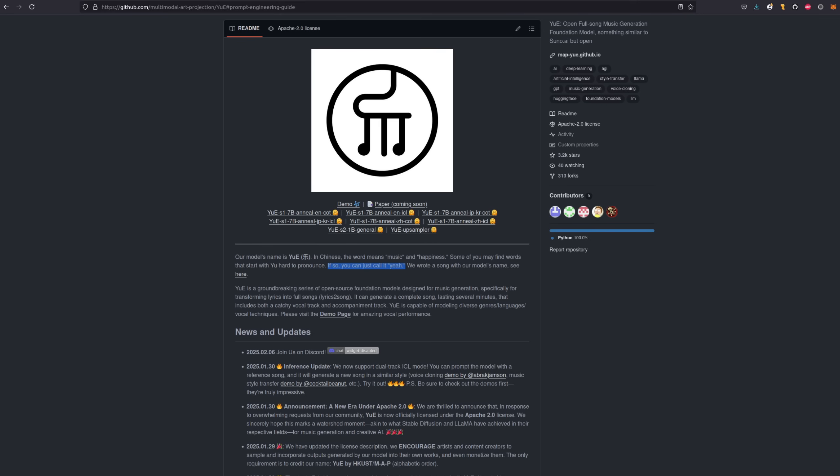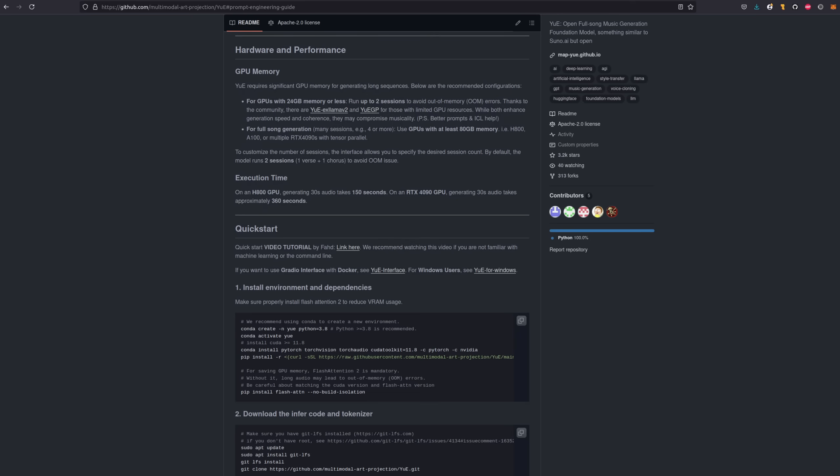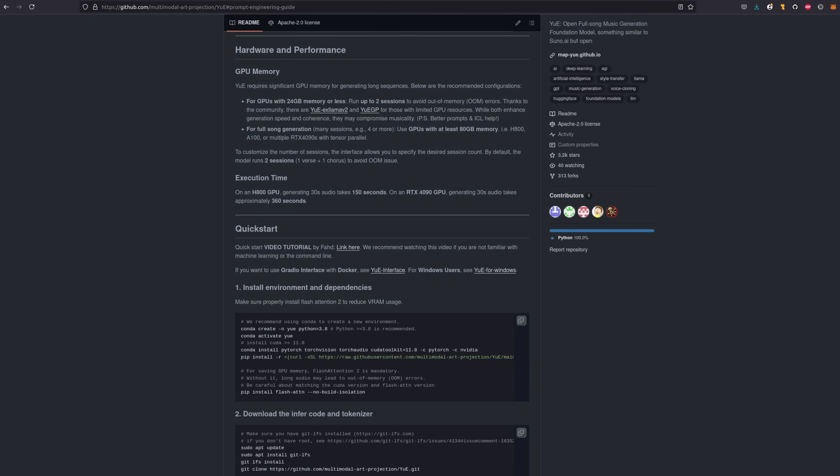First up is some output from the original repository. This one is the slowest, but potentially the best quality, though without any optimizations, you're looking at 15 minutes for a 60 second song on a 3090, with VRAM usage going up to around 16GB. Let's take a listen to the first creation then.